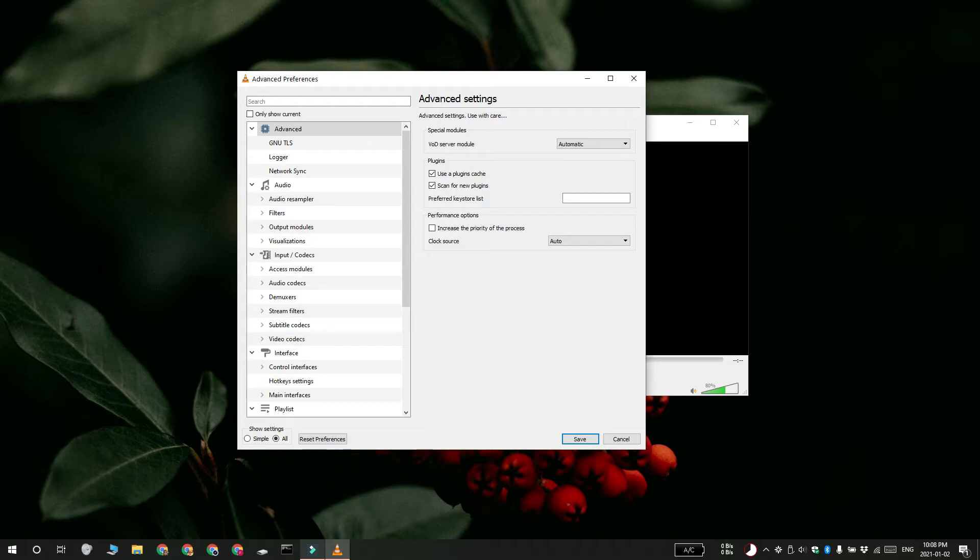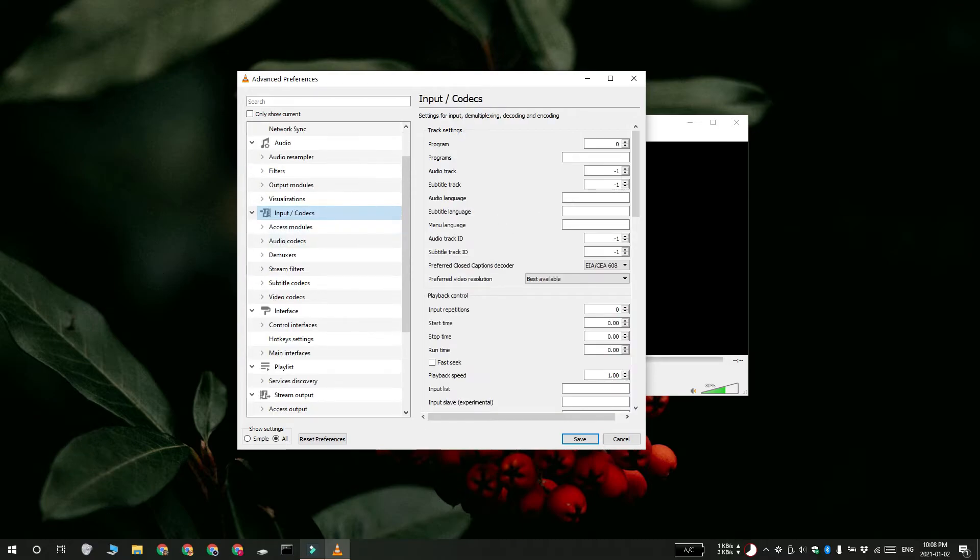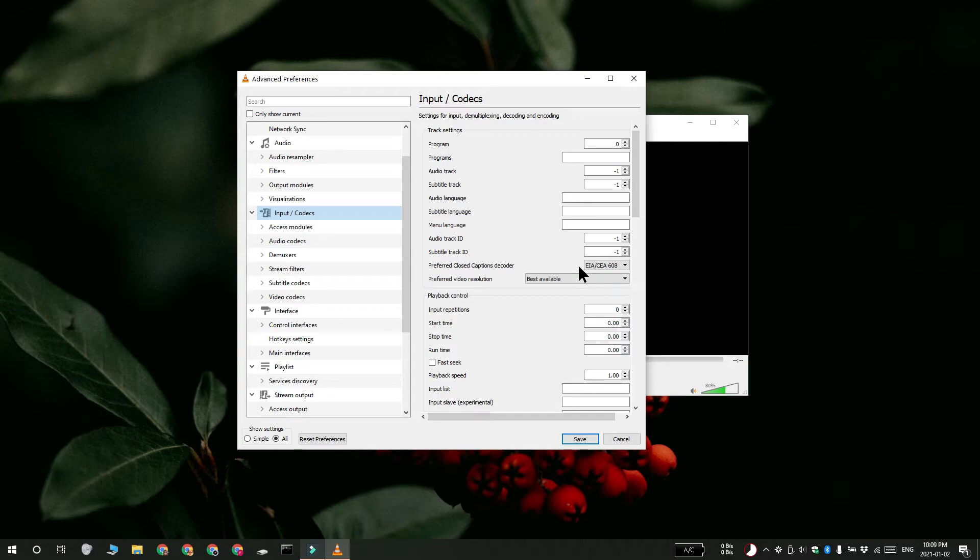Select the Input/Codecs from the column on the left and on the pane on the right, you're going to get a setting for Codecs. Scroll down to the Advanced section and then look for Network Caching.